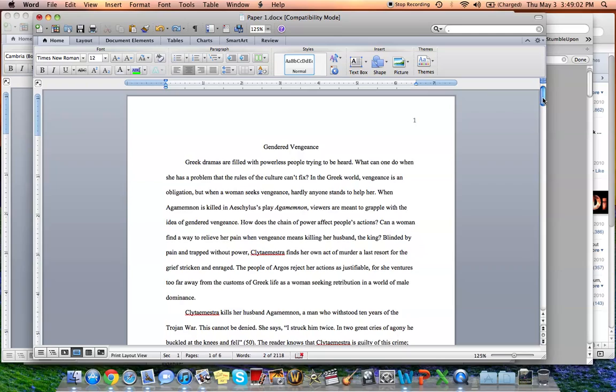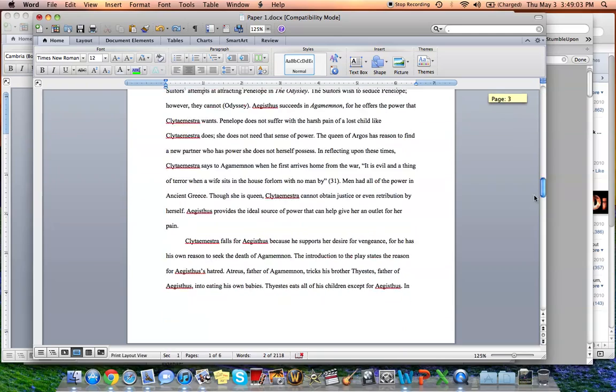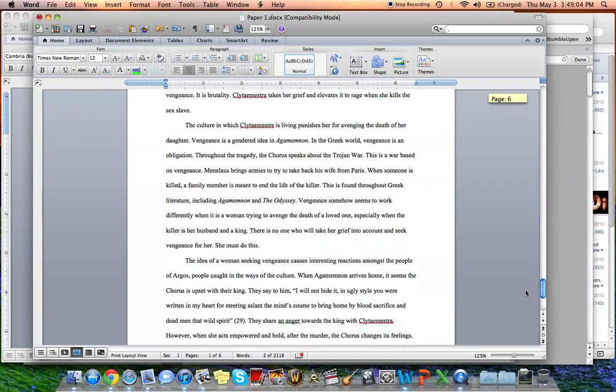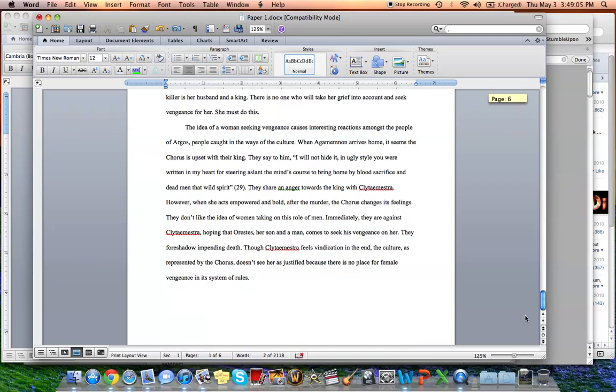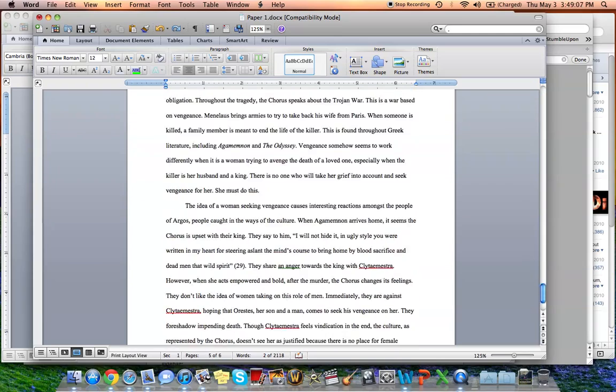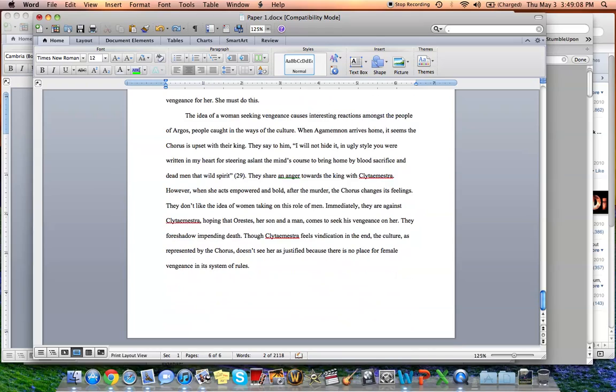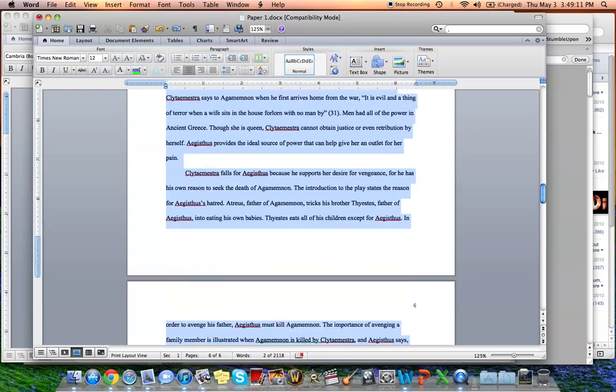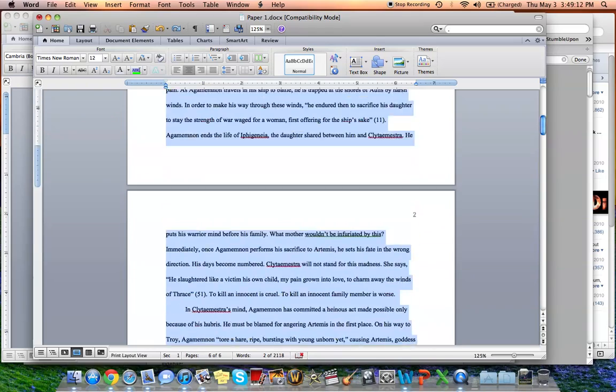So you have your paper. Right now this paper is just at the end of six pages. This is the sixth page and it goes to right about there. And say I want to get it to be a little bit longer.